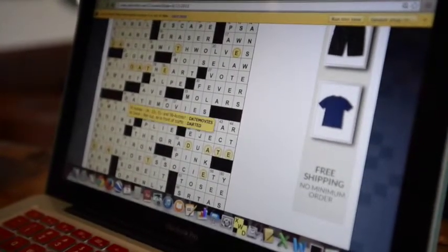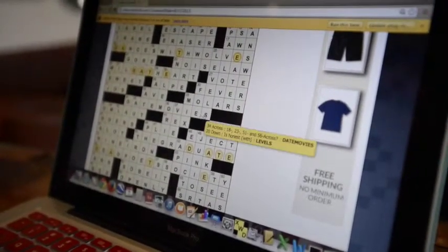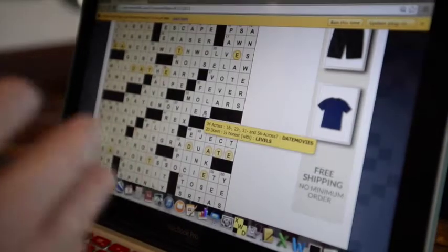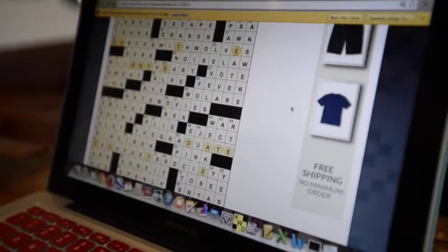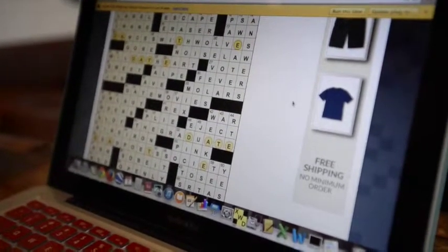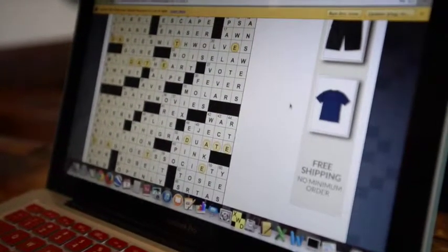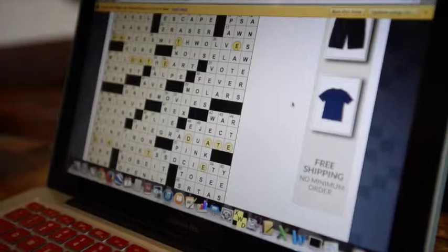And the theme revealer in this one, just coincidentally, is sort of symmetric with itself. It's right in the middle of the grid, so it doesn't need a symmetric counterpart. It is its own symmetric counterpart.